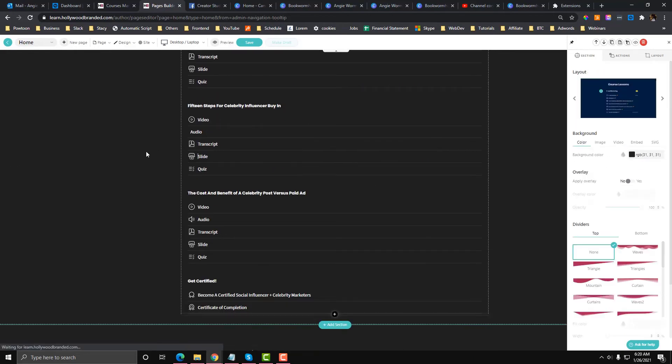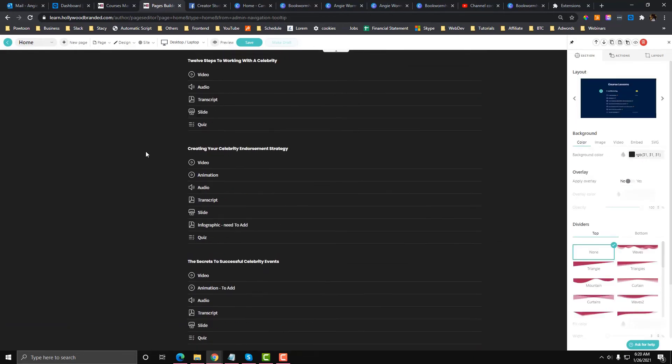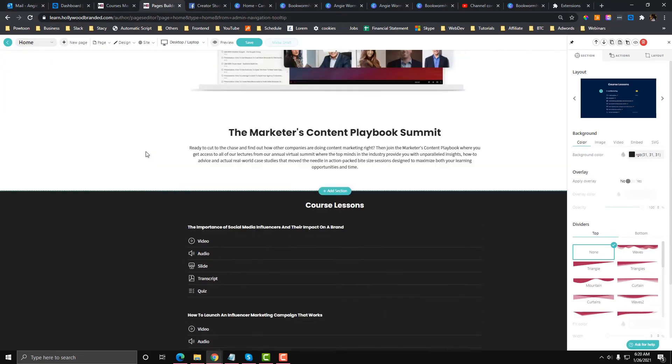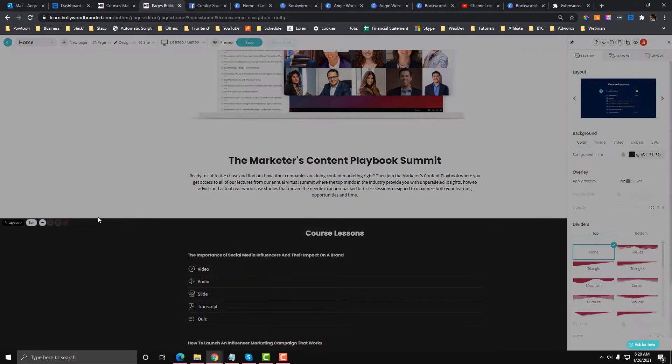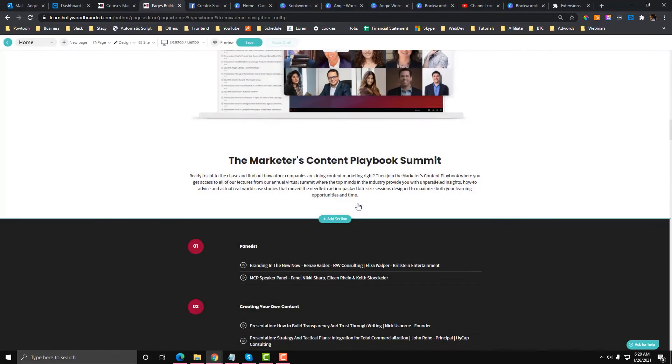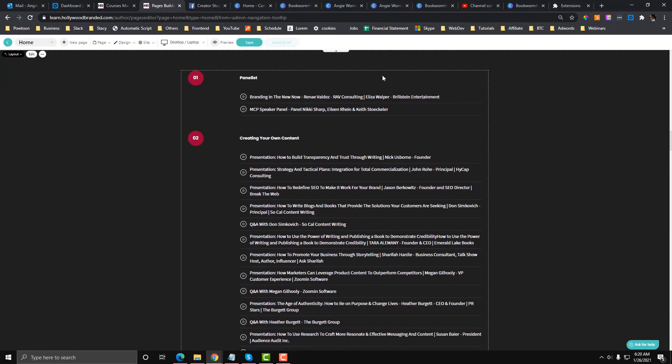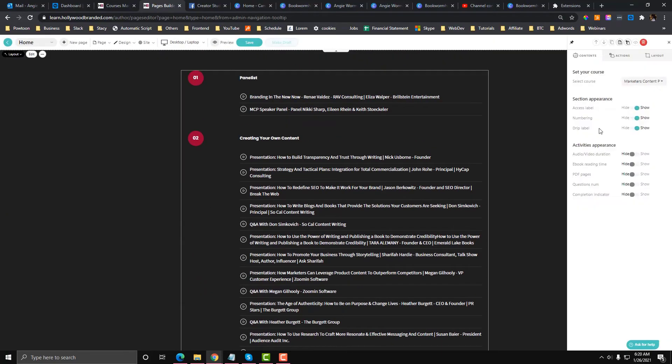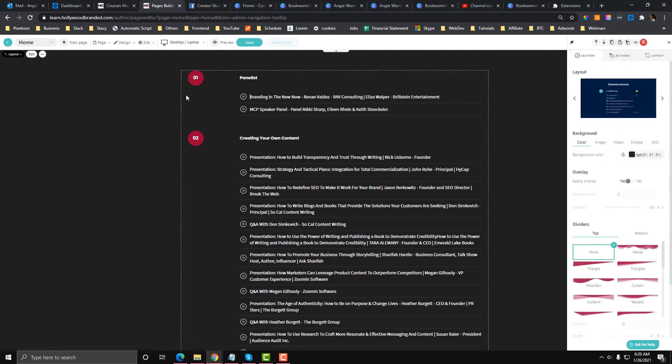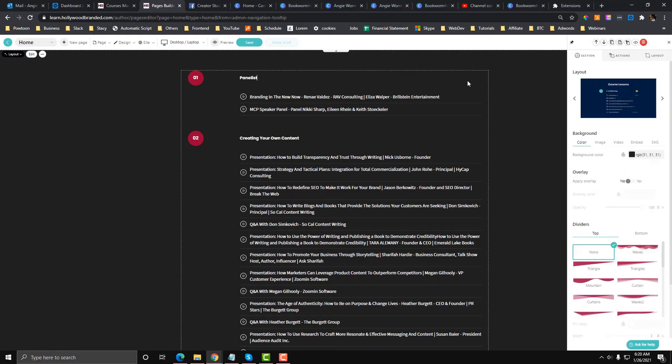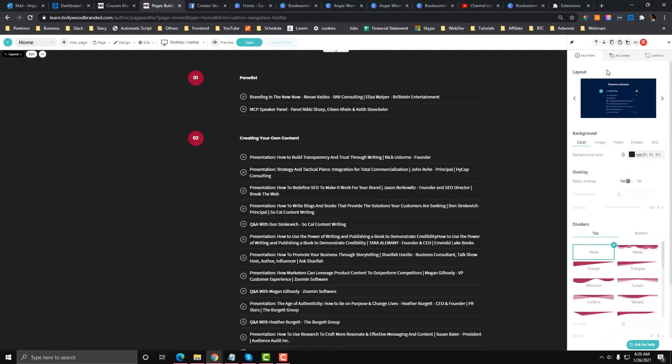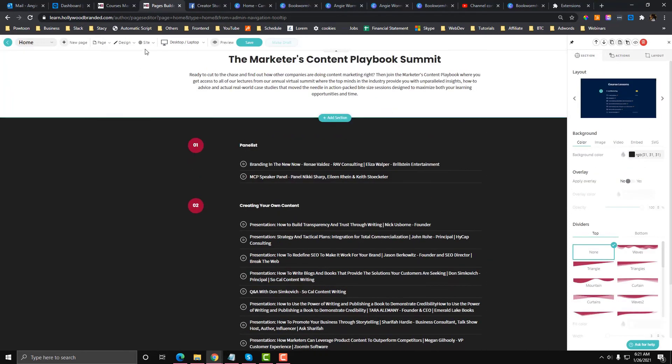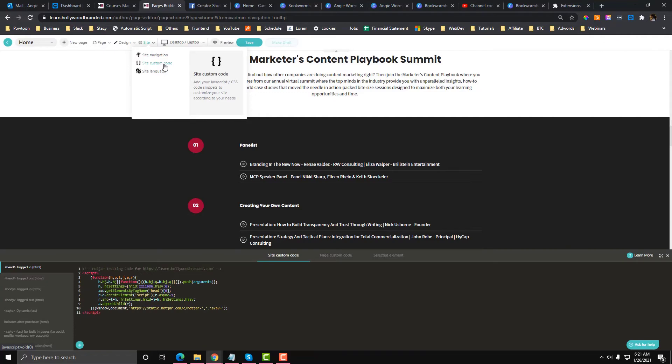I'm going to delete this one. If you are really particular with the styling, there is an option. If you click this one, there is an option in here to edit the course custom code.